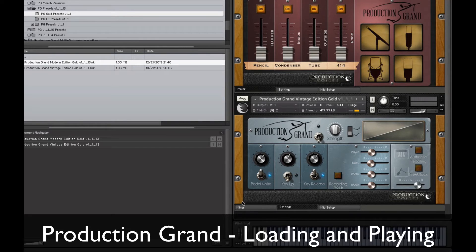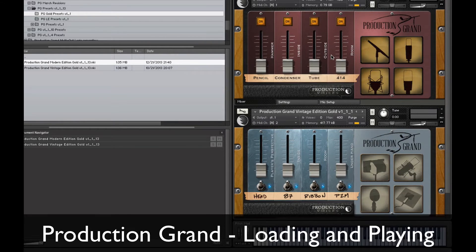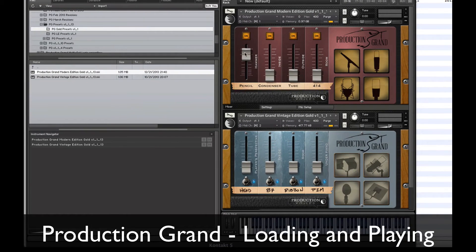Now, depending on your computer and the amount of RAM and the speed of your computer, the load time will be a little bit different. Mine's taking a little bit of time here because I'm running Production Grand off of a 7200 RPM drive, which will allow me about three microphone perspectives with a gold perspective depending on how busy my playing is. So I'm going to command-click on the hammer fader, the pencil mics here. As soon as this yellow area goes out, it will say that this is fully loaded, and then I would be able to play that. We have to wait.